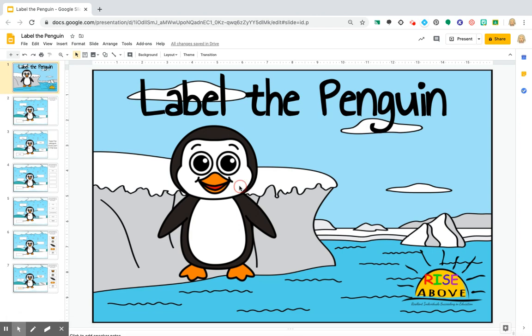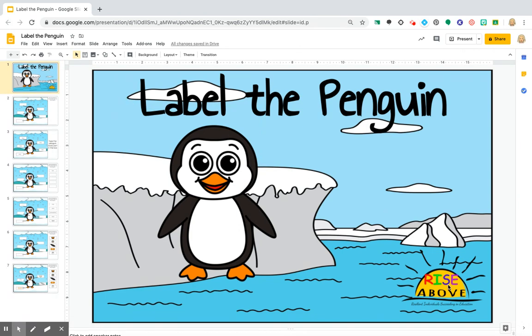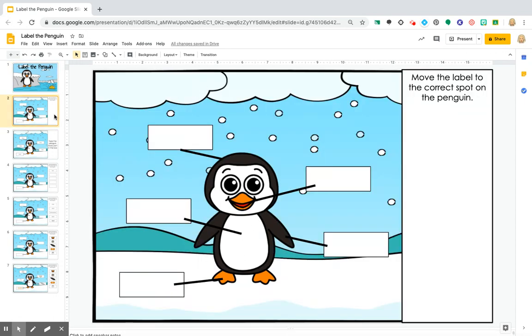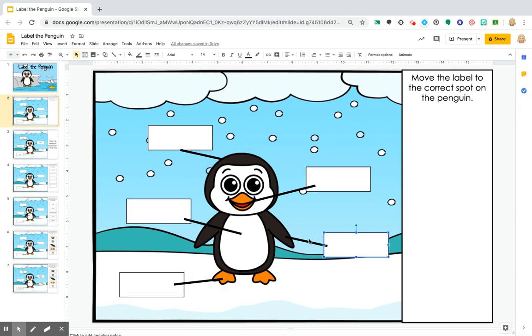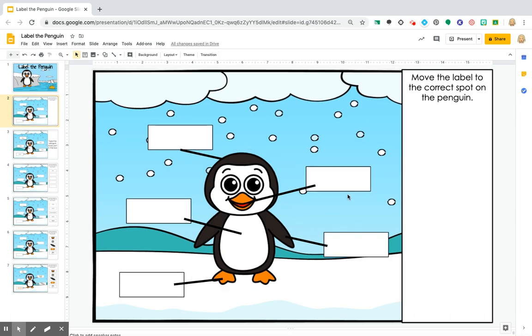I already did a different video about how to set a background and I went ahead and already did that. You can check out my other video. Here we're going to talk about labeling and movable pieces that kids can type in.